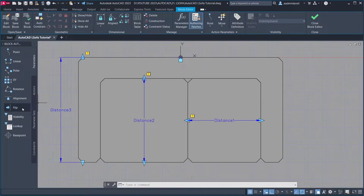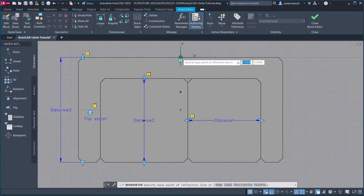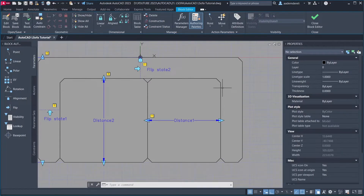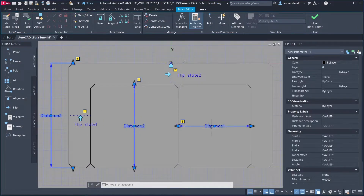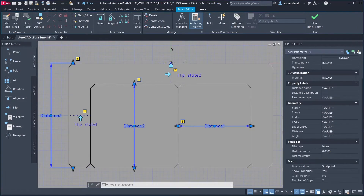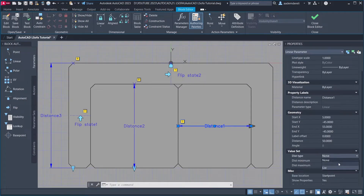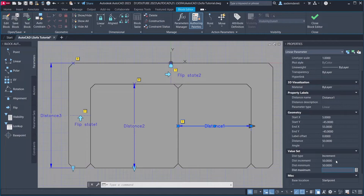Alignment. Flip. Enter. Properties. Select Parameters. Number of Grips: 1. Distance 1. Dist Type: Increment. Dist Increment: 50. Dist Minimum: 50. Dist Maximum: 300. You can increase the Dist Maximum value.